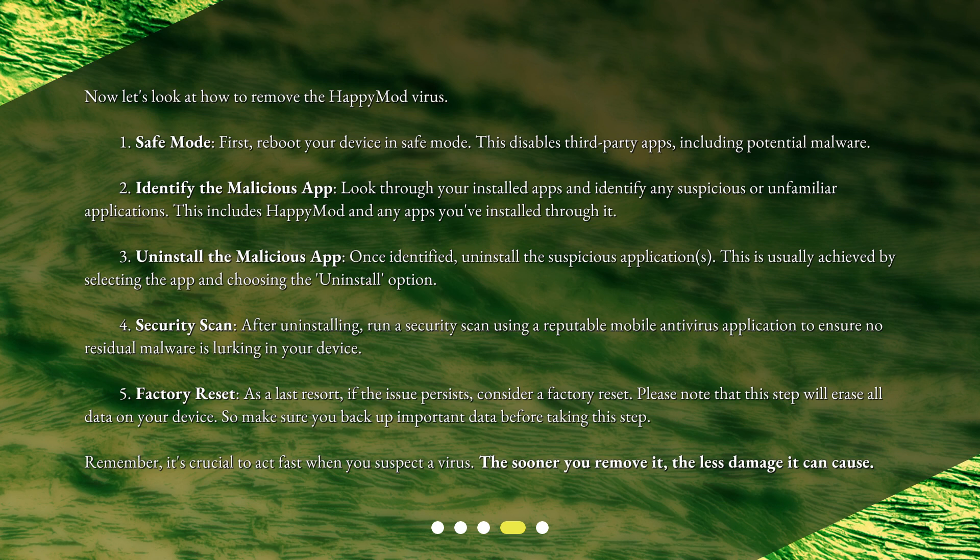5. Factory Reset — as a last resort, if the issue persists, consider a factory reset. Please note that this step will erase all data on your device, so make sure you back up important data before taking this step. Remember, it's crucial to act fast when you suspect a virus. The sooner you remove it, the less damage it can cause.